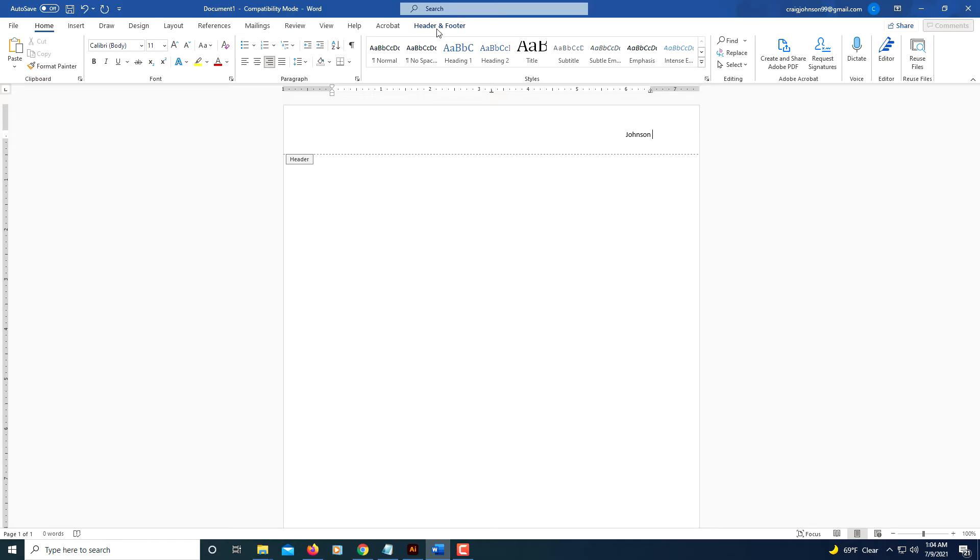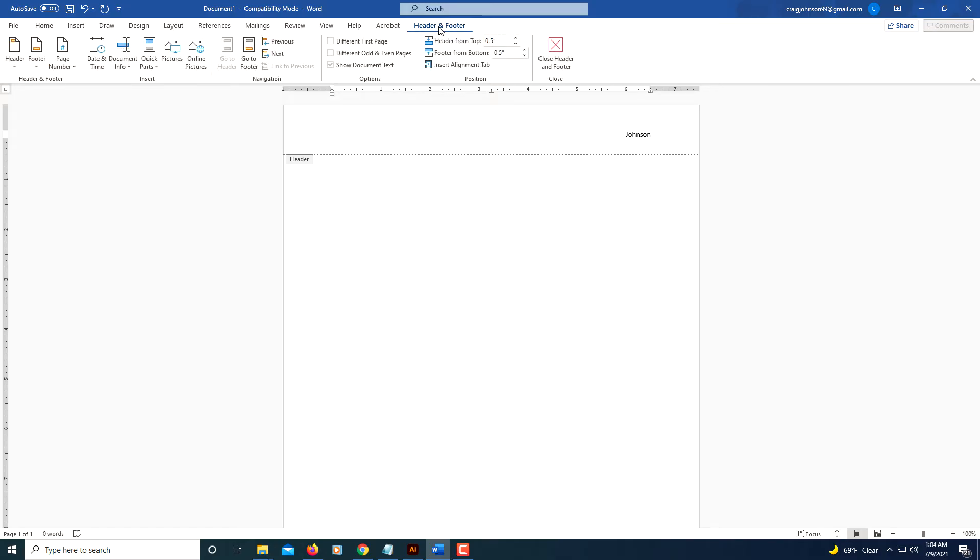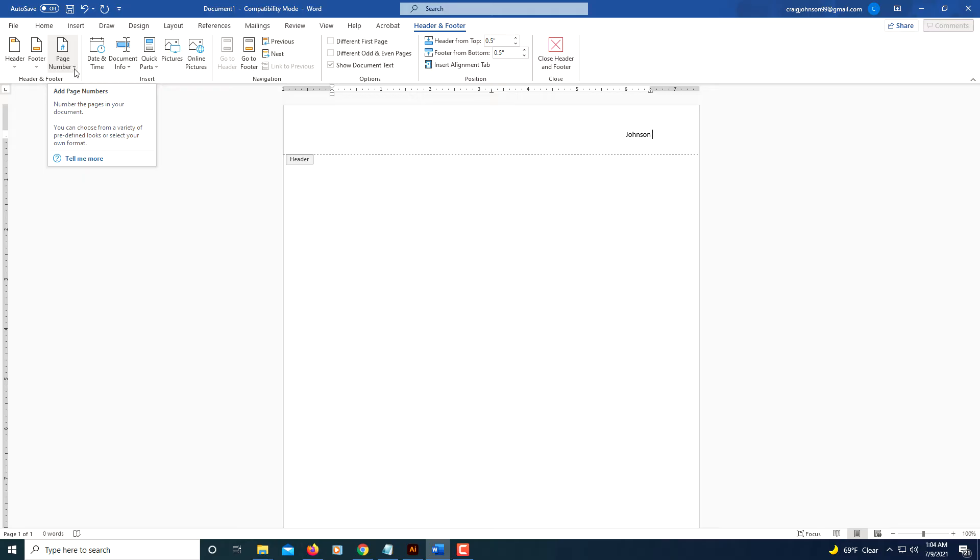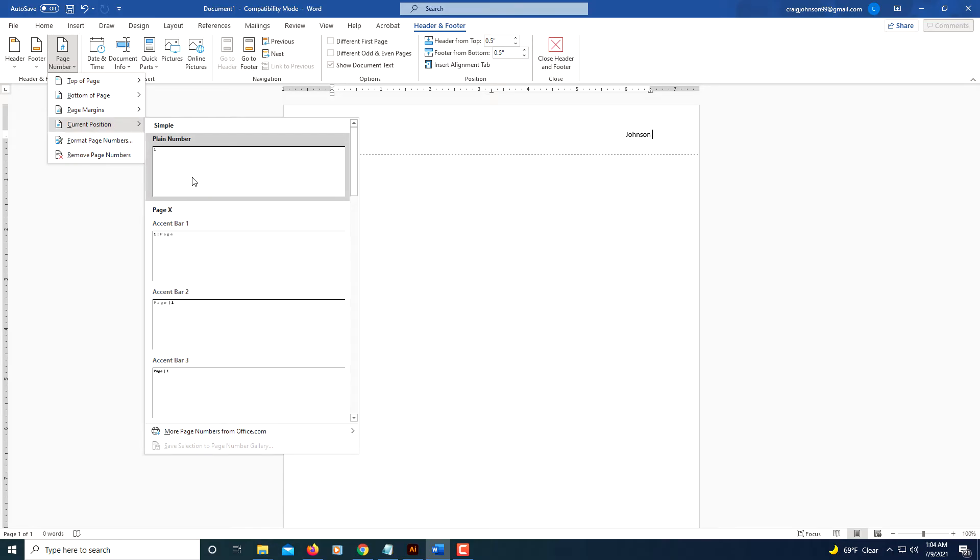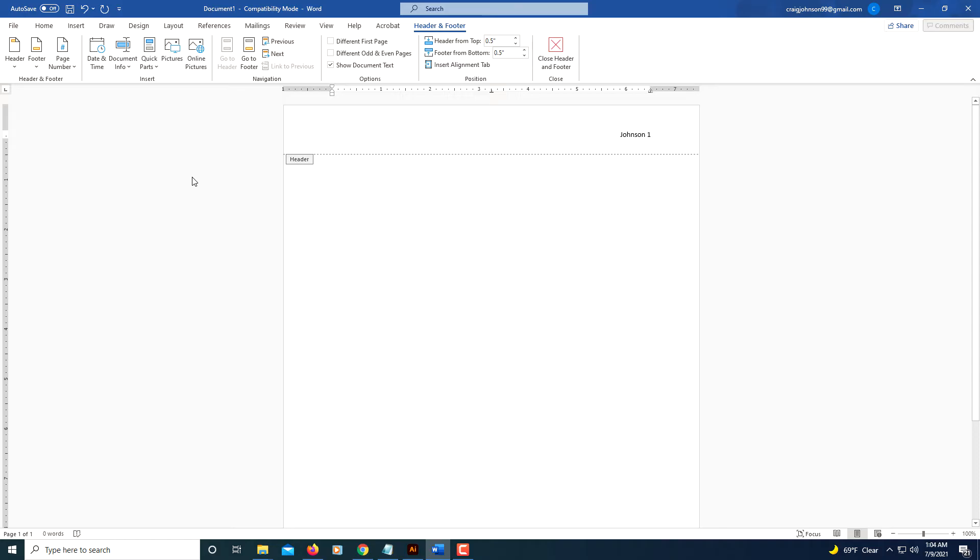Now I'm going to go back over to the Header and Footer tab, click on the Header and Footer tab, and on the far left side of the ribbon you'll see it says Page Number. I'm going to click the drop down and I'm going to select Current Position, and I'm just going to select a plain number. And there's last name and the page number there.